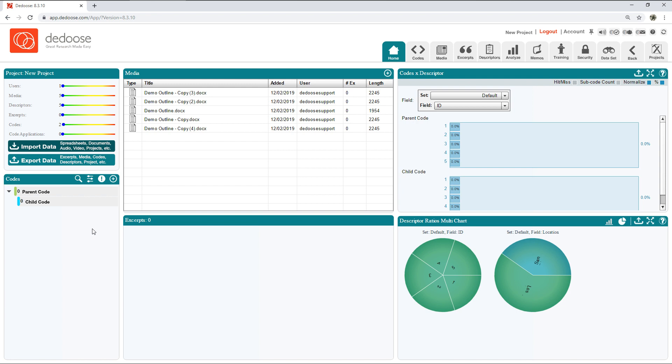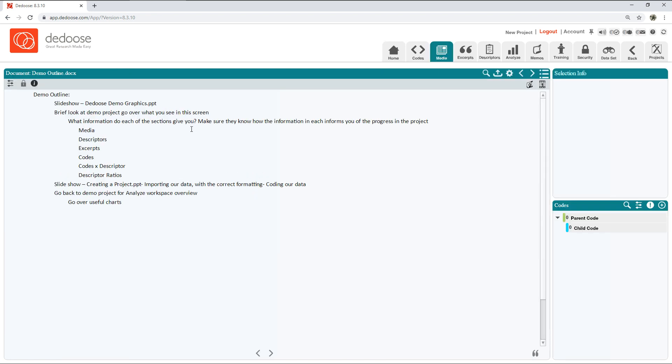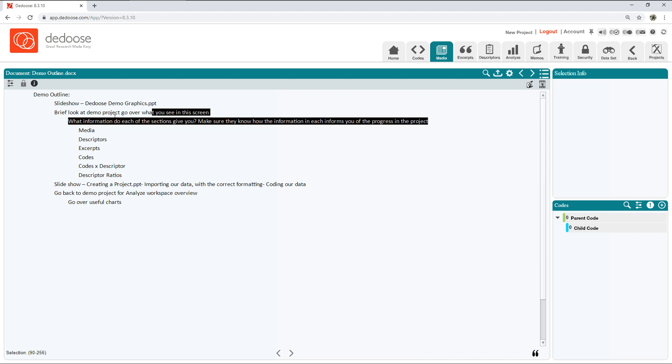You can also import it via Excel if you have that in Excel, but you don't have to. And from that you're ready to code. So let's go ahead and open a document and make a few excerpts.